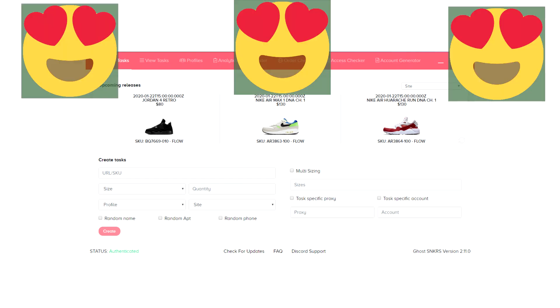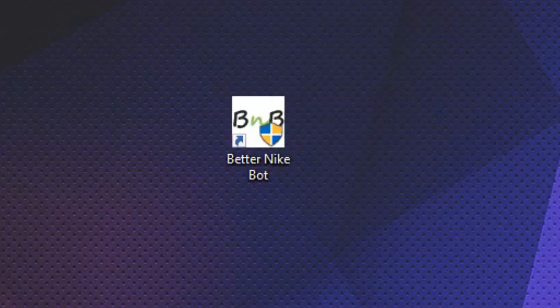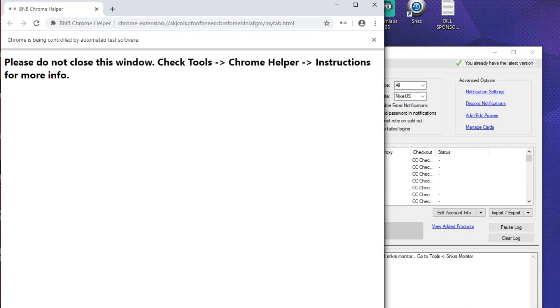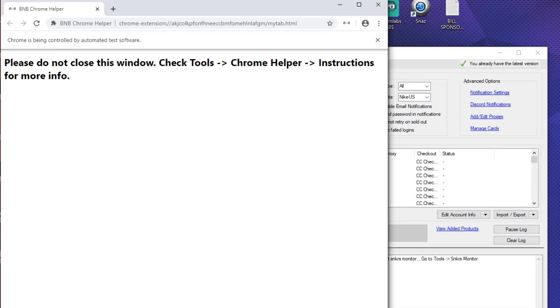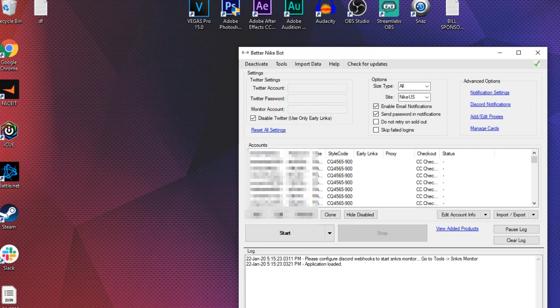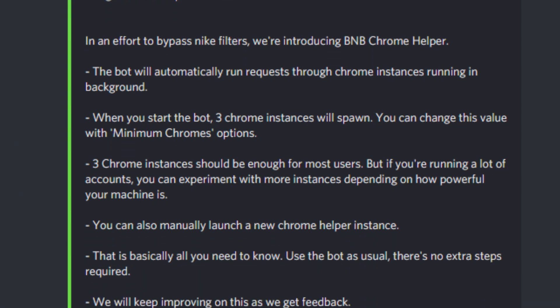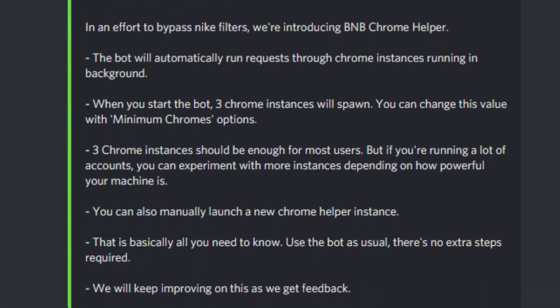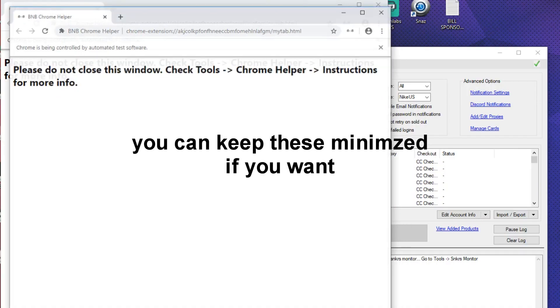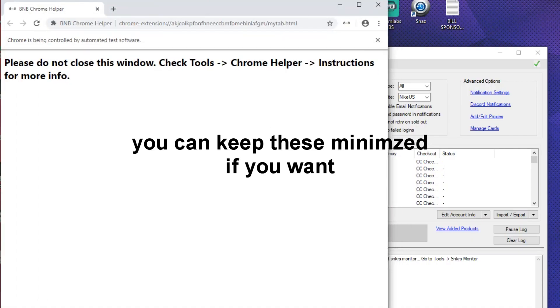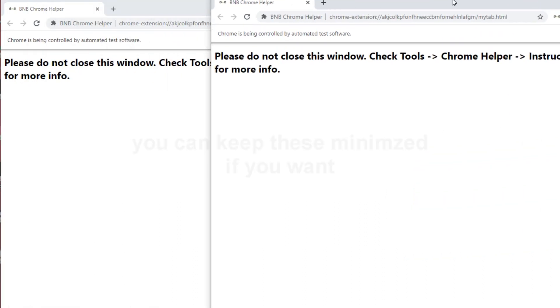Anyways, when you first open BNB, you notice three Chrome browsers pop up. These are called Chrome helpers. The BNB team doesn't exactly give us too much information as to what these do, but you do need to keep these open and I speculate this is used to try and bypass the bot entry filtering.